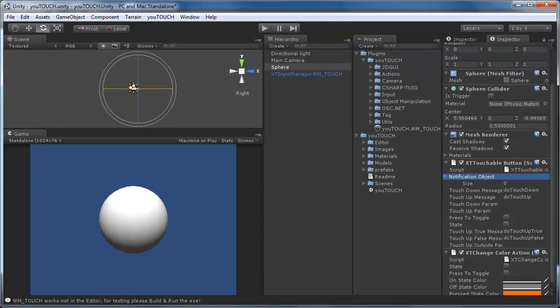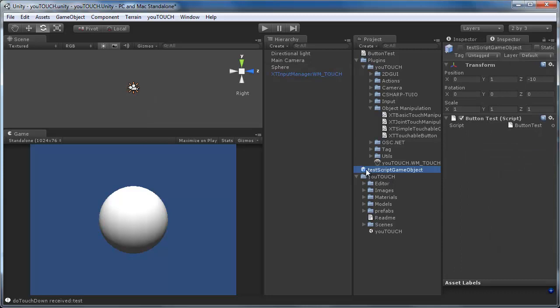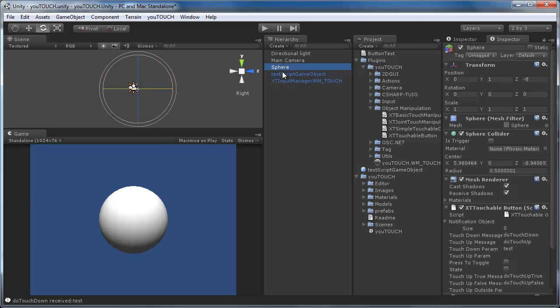We want to send a message to a specific script. So we have to create a game object with a custom script attached that has a method with the same name as our button message string we send. I have pre-configured a game object with a script that has the doTouchDown method implemented and just drag the instance of the game object onto the notification object field.